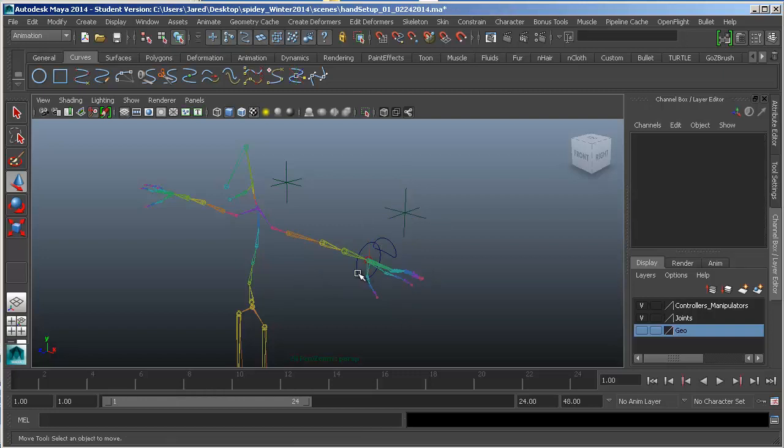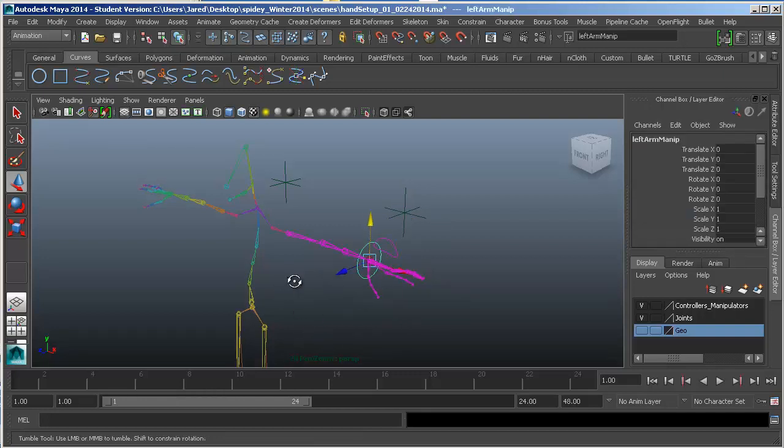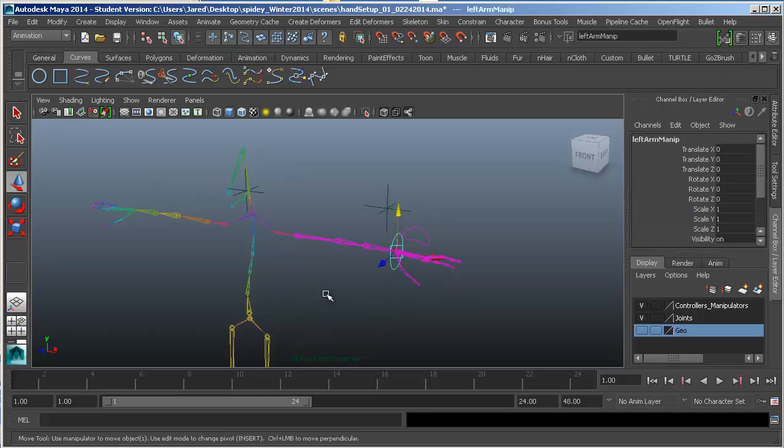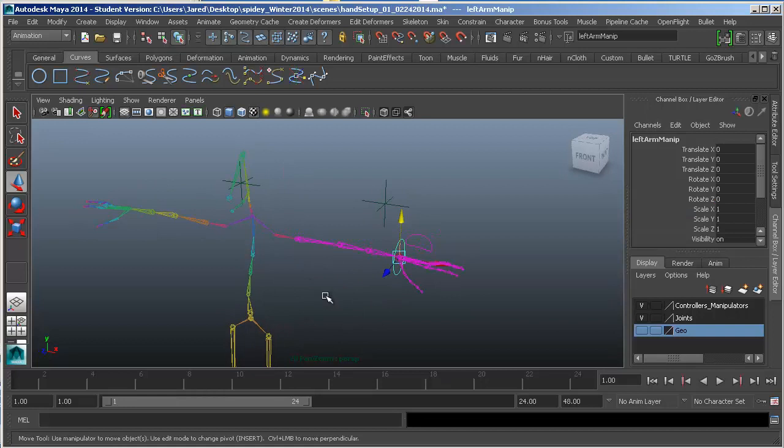So in the next one, we're going to be setting up part of the clavicle. And that one is a tricky one, so you're going to want to stay tuned for that one. Try this out, make sure you get the right arm the same way. And if you have any questions, let me know.